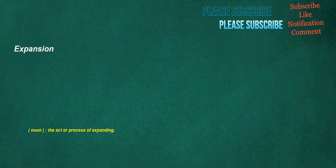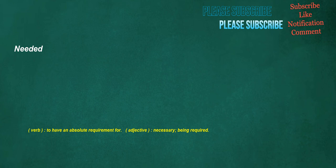Expansion. Noun: The act or process of expanding. Sculptor. Noun: A person who sculpts, an artist who produces sculpture. Needed. Verb: To have an absolute requirement for. Adjective: Necessary, being required.